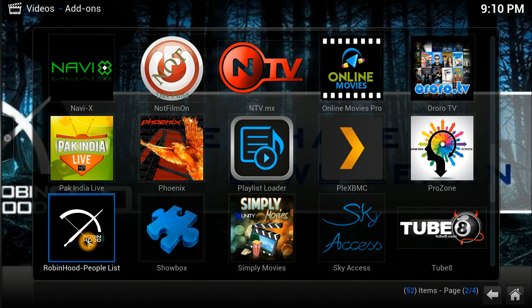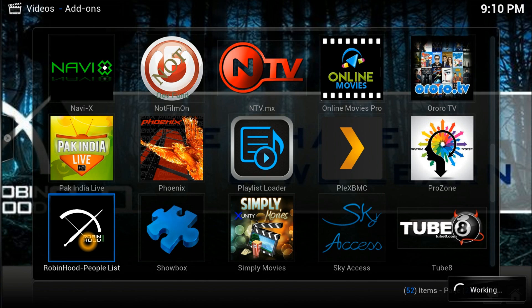Once in Video Add-ons, scroll down to the bottom and you can see the new Robin Hood logo with arrows — that's Robin Hood number two. Open it. The first time it will take a while to load.